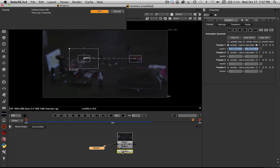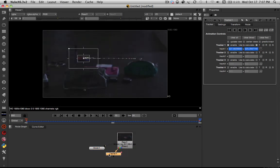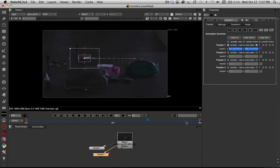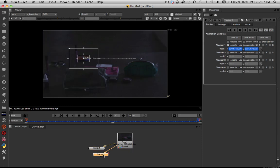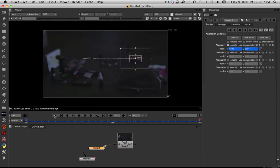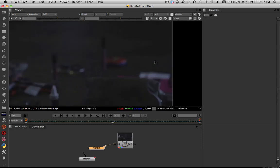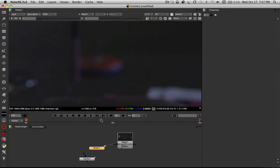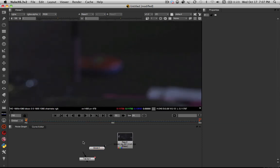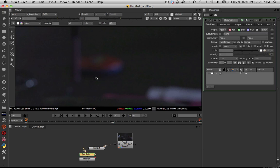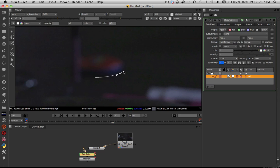So now that that is done, it looks like we should have a pretty good solve. So what I'm going to do is I'm going to detach that. I'm going to go back to the first frame in our shot. Zoom in here. I'm going to make a roto shape, attach it to our tracker, and now I am going to draw a nice little shape around the case.